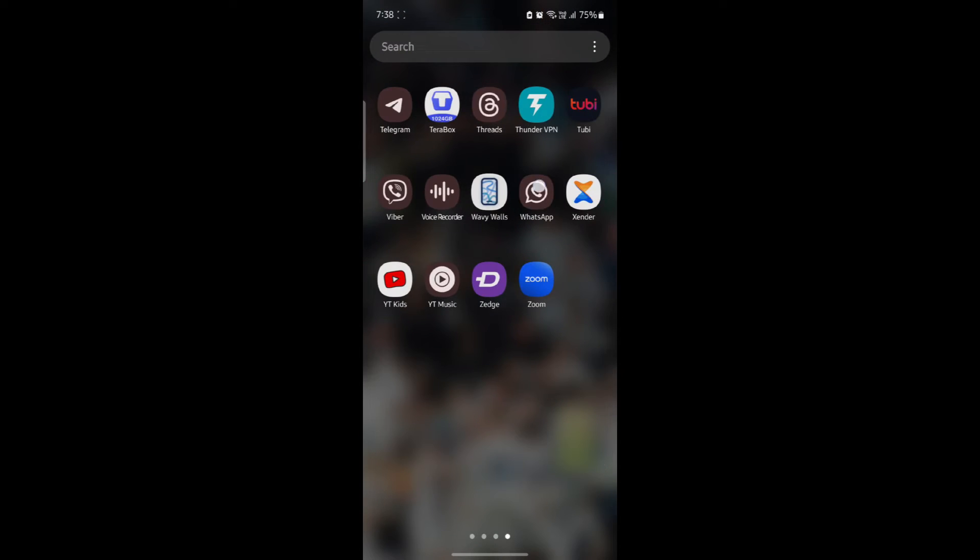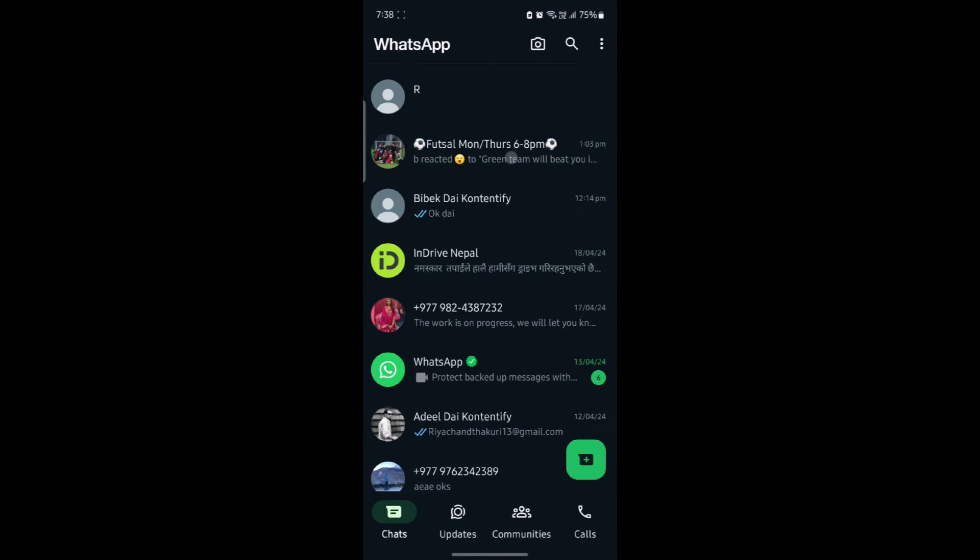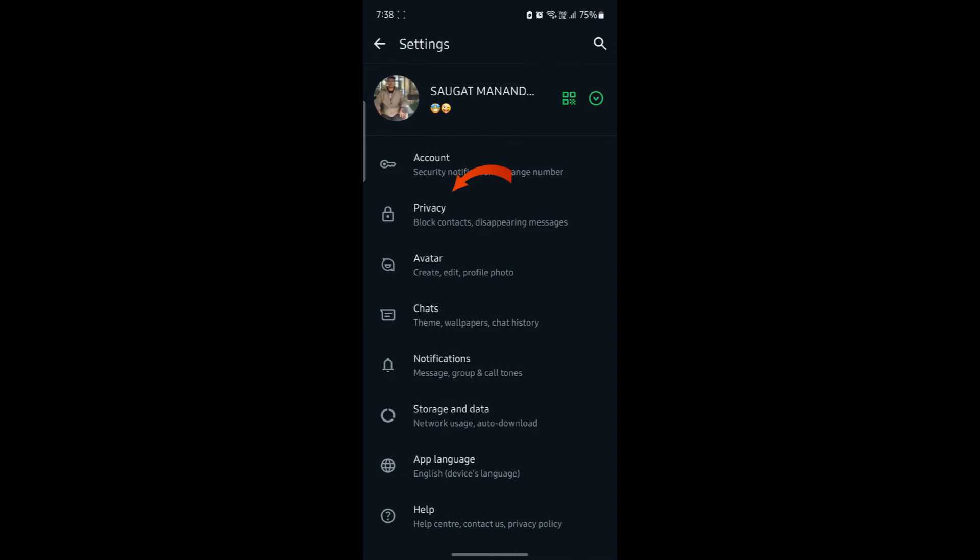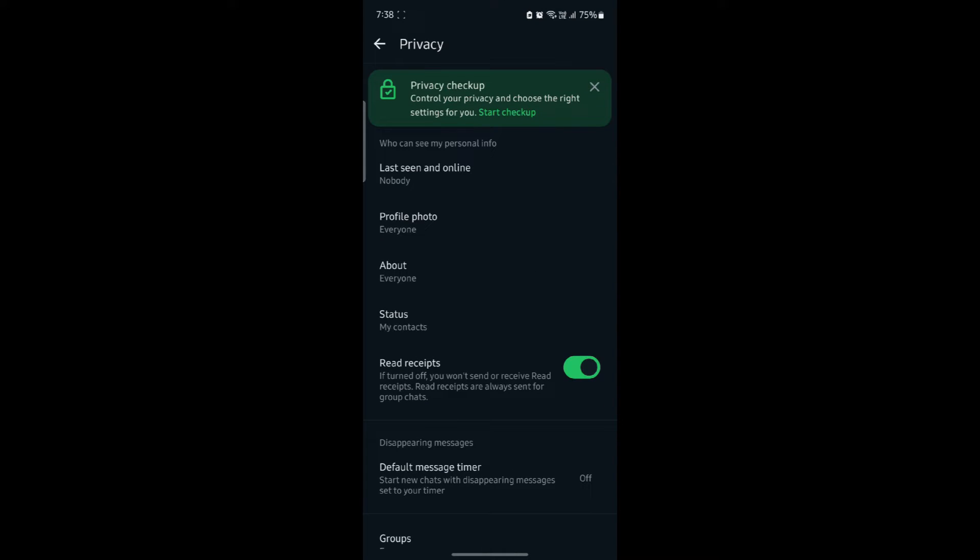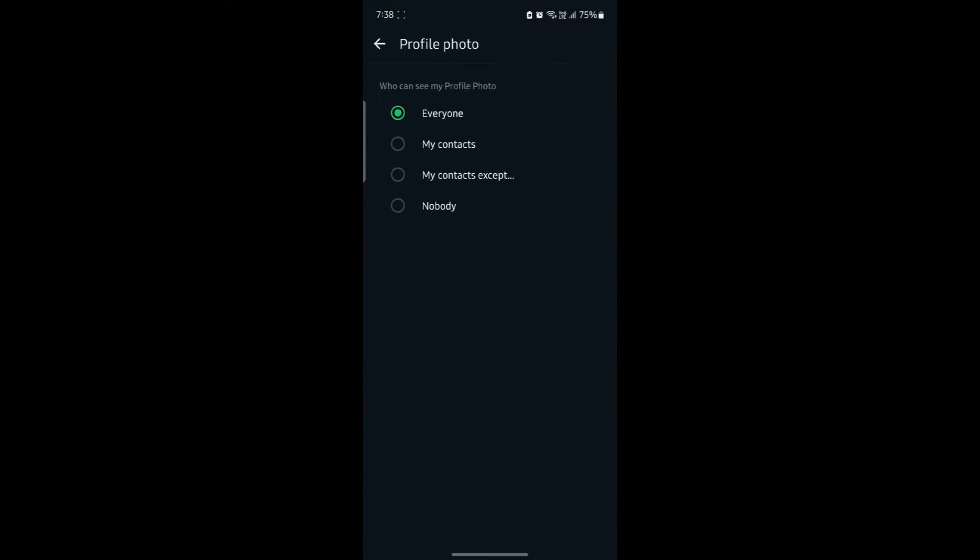Go ahead and open WhatsApp. Click on the three lines and go to settings. Now, tap on privacy and you can see profile photo. You can see that you have currently selected everyone can see your profile photo.